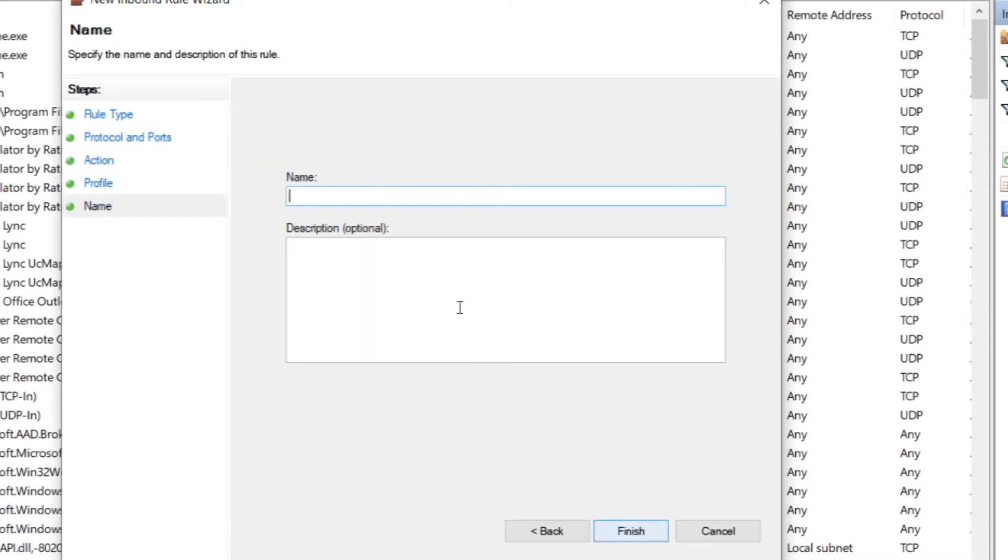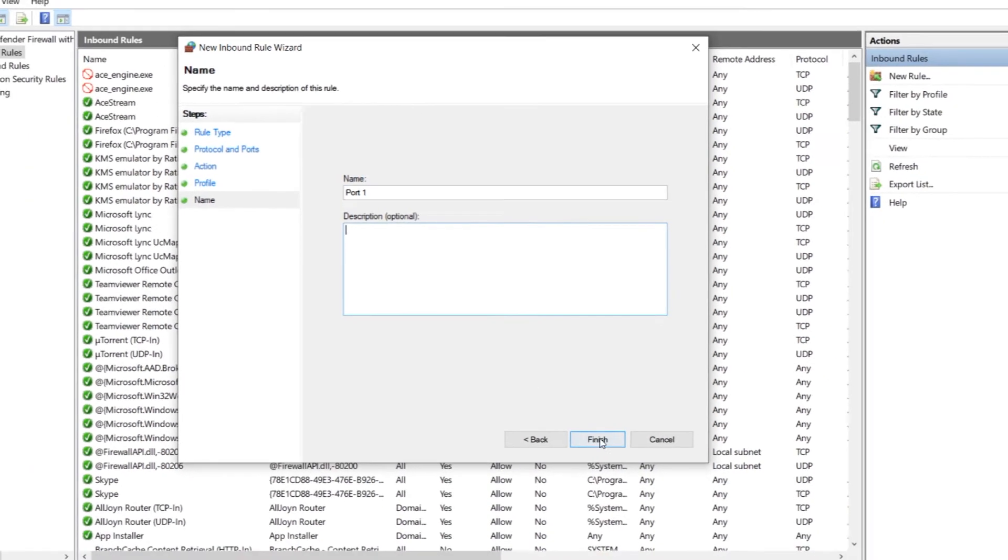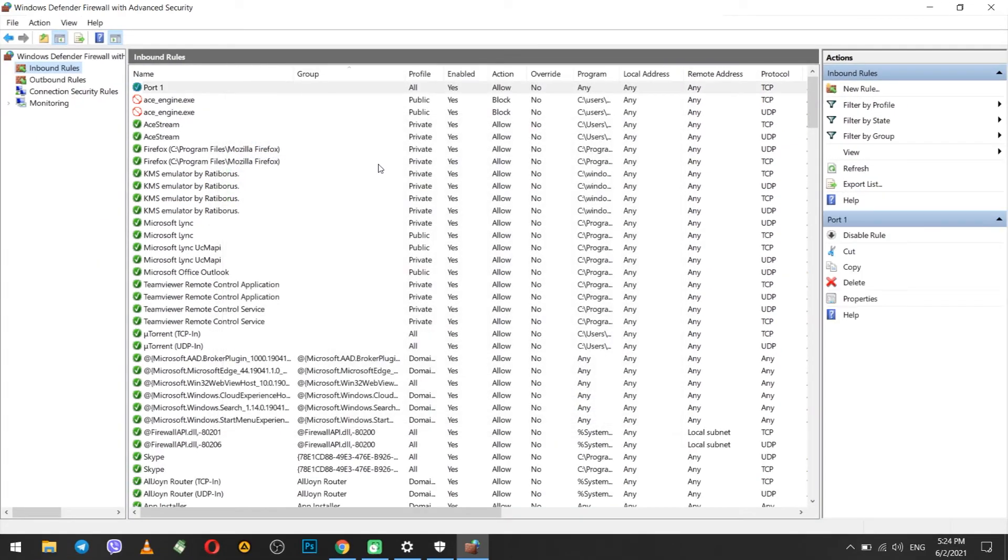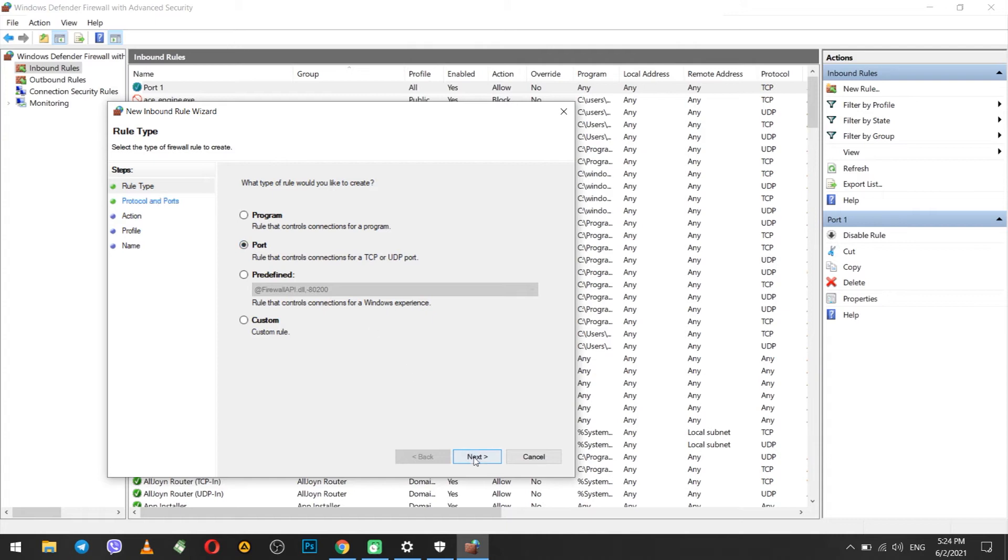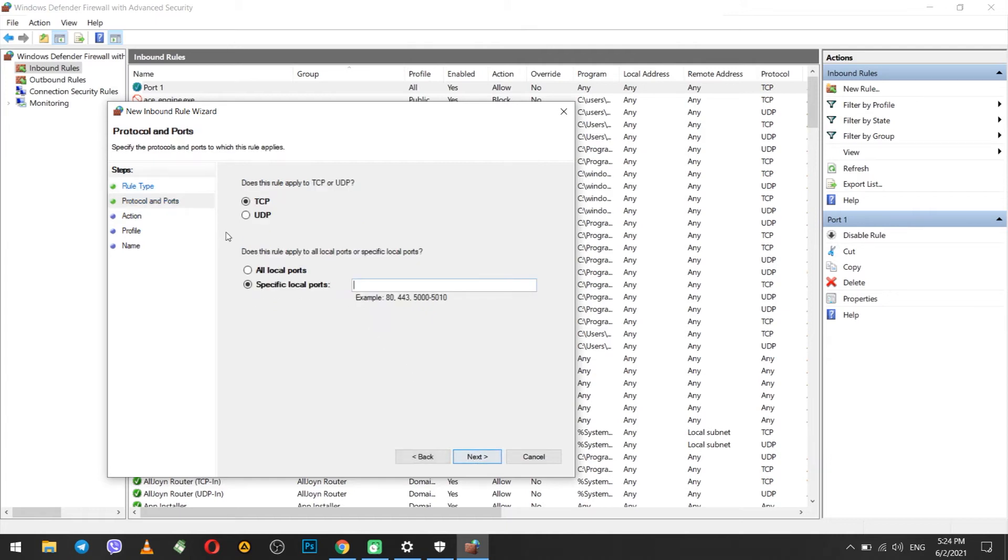Now you need to specify a name for the rule and, if necessary, a description. When done, click done. As you can see, you now have a rule for incoming connections. Now, if you still need the same rule for the UDP protocol, then repeat the same process. But select the UDP protocol, leave everything else unchanged.